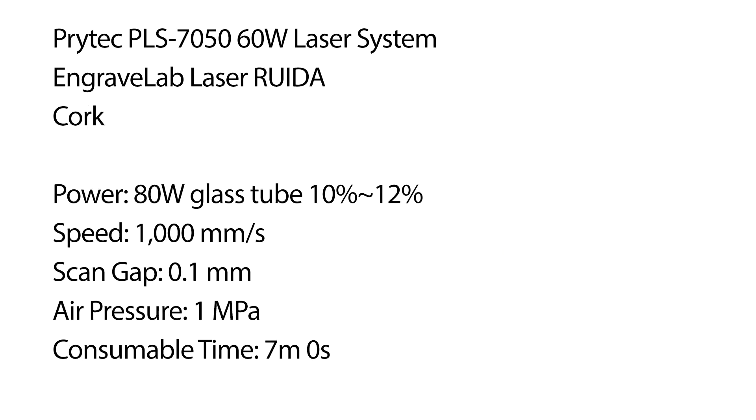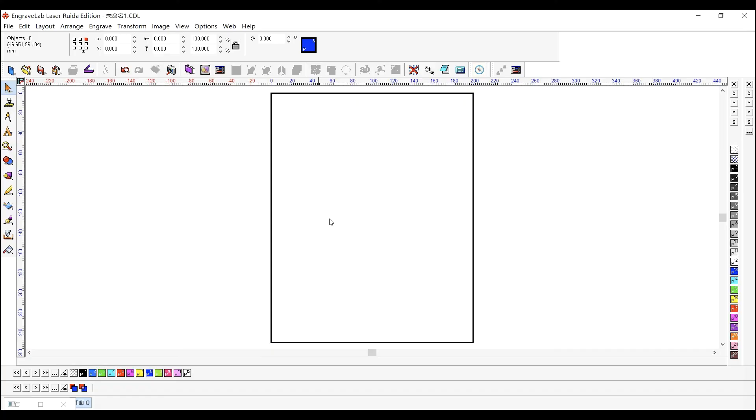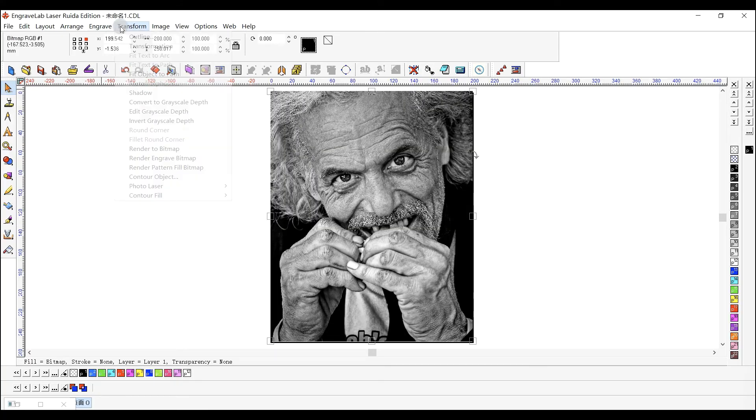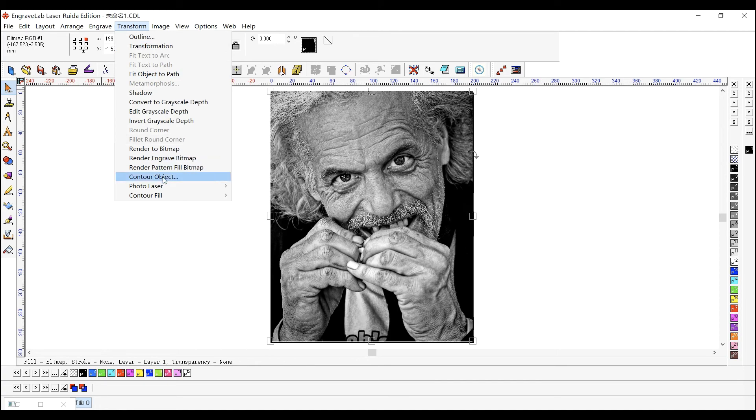In EngraveLab Laser Ruida, use the Photolaser tool to prepare images for laser engraving. Choose Transform menu, Photolaser Interactive.